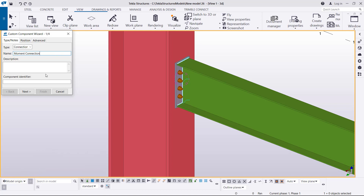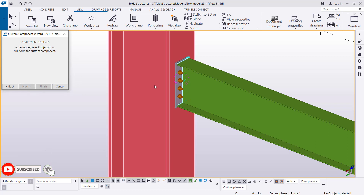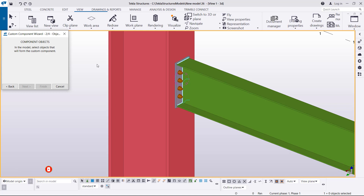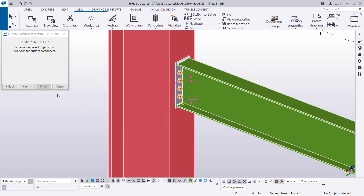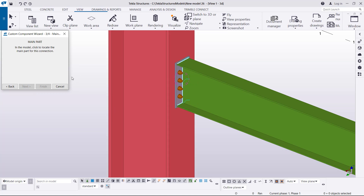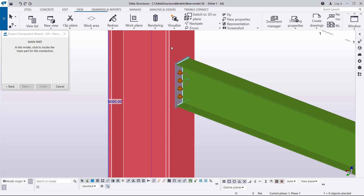I'm going to click Next. Tekla Structures will ask me to identify some key points — in the model, select objects that will form the custom component. I'm going to select everything here; this will form the component objects. I'll click Next. Now I need to define the order — when you apply this connection you have to define which part is the main part. I want to identify the column as the main part, so I'll click on the column and click Next.